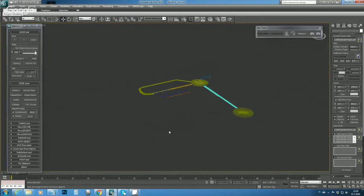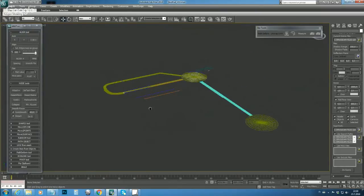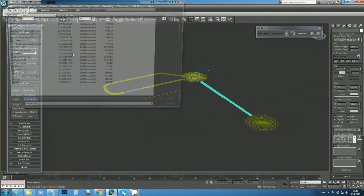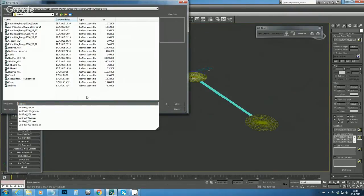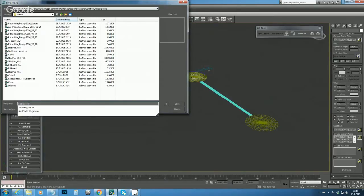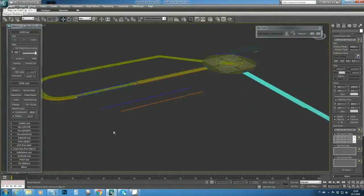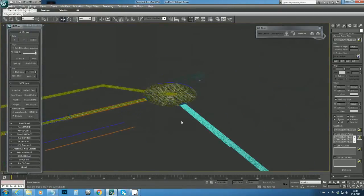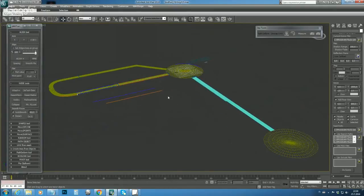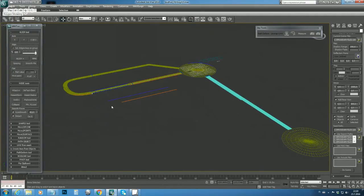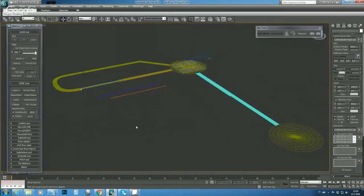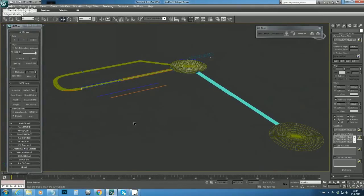First we need to clean up our scene a little bit. We have to get rid of all splines we possibly have here. The easiest way in 3ds Max is to use the Select from Screen function — the quick button is H.